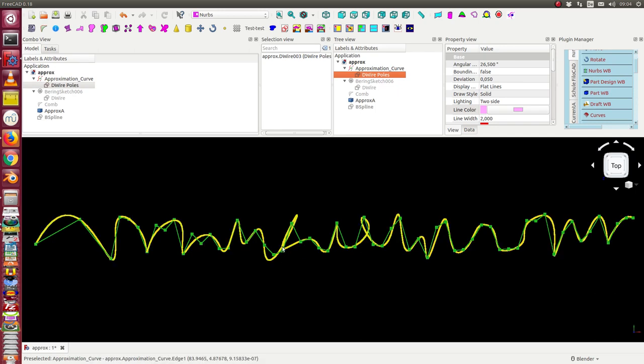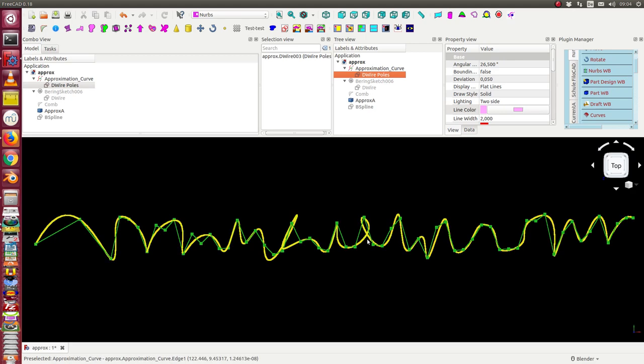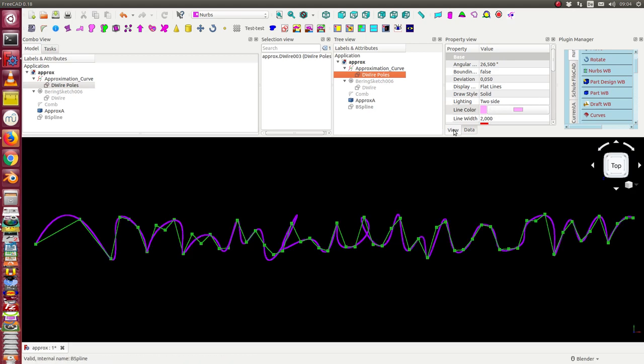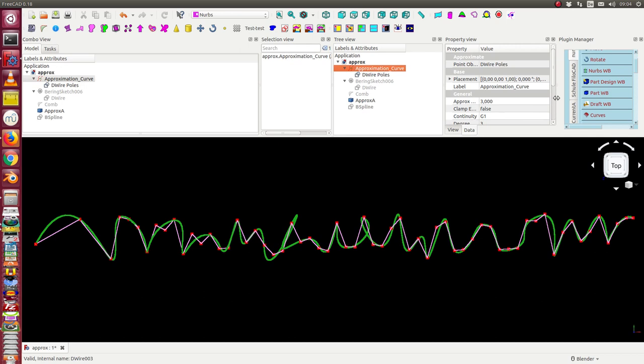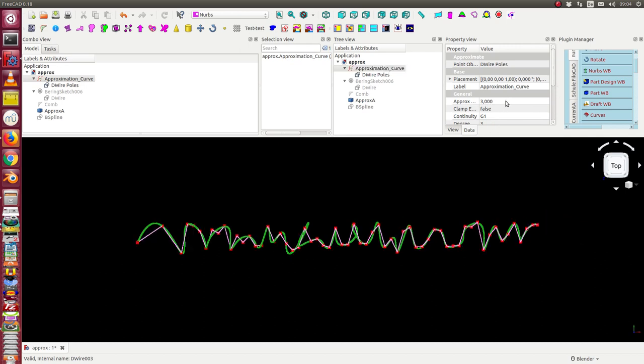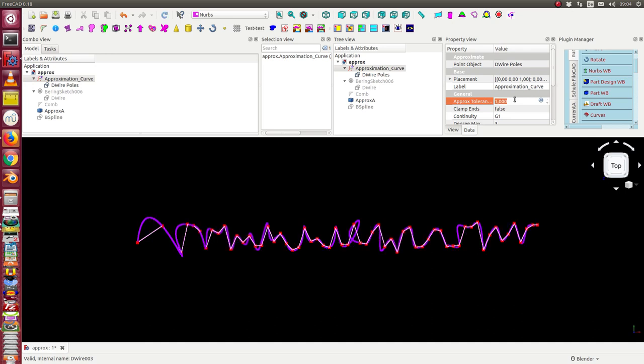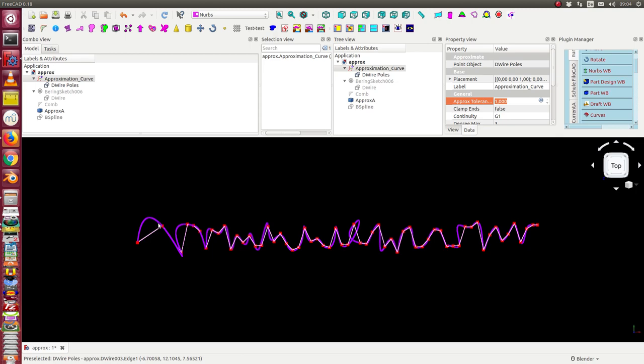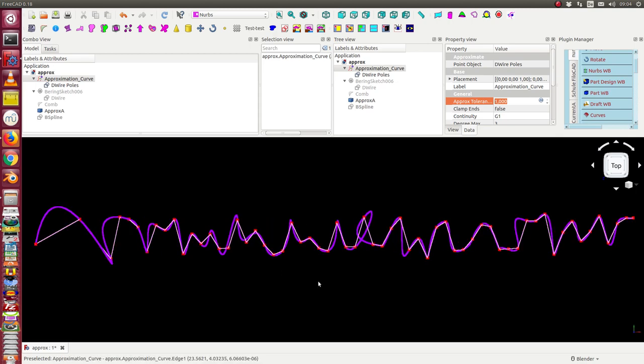And here I have some side effects I don't want. So it's the possibility to change a lot of parameters here inside the approximation curve. One thing is I can change here the tolerance. If I go down this value then the curve is forced to go through the red control points.